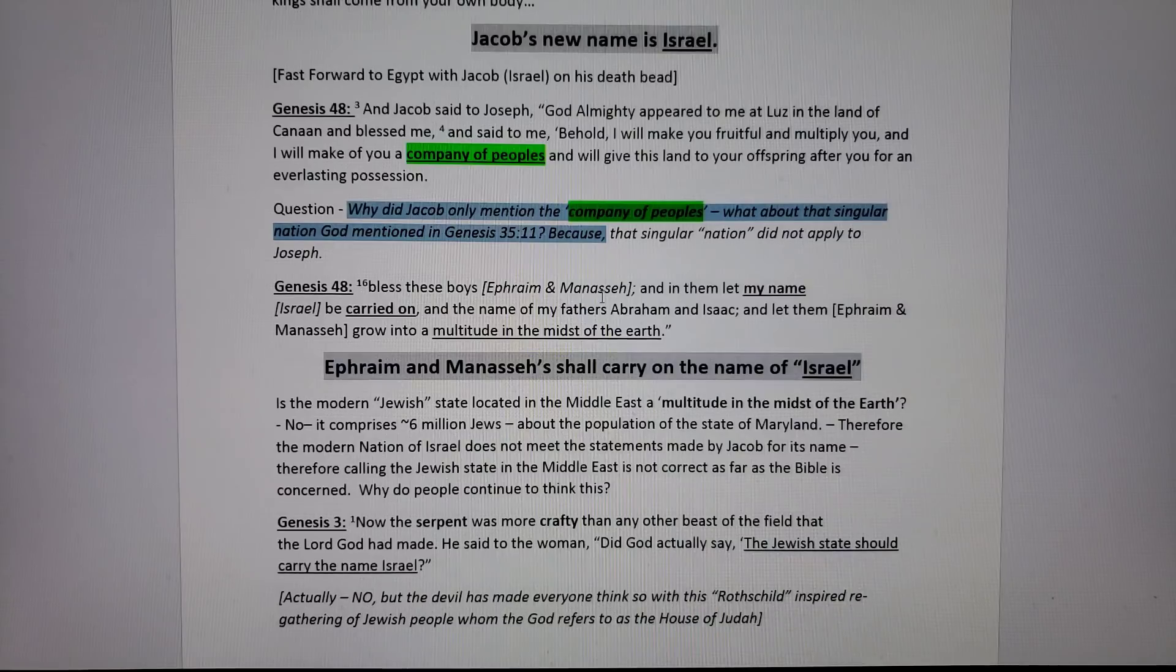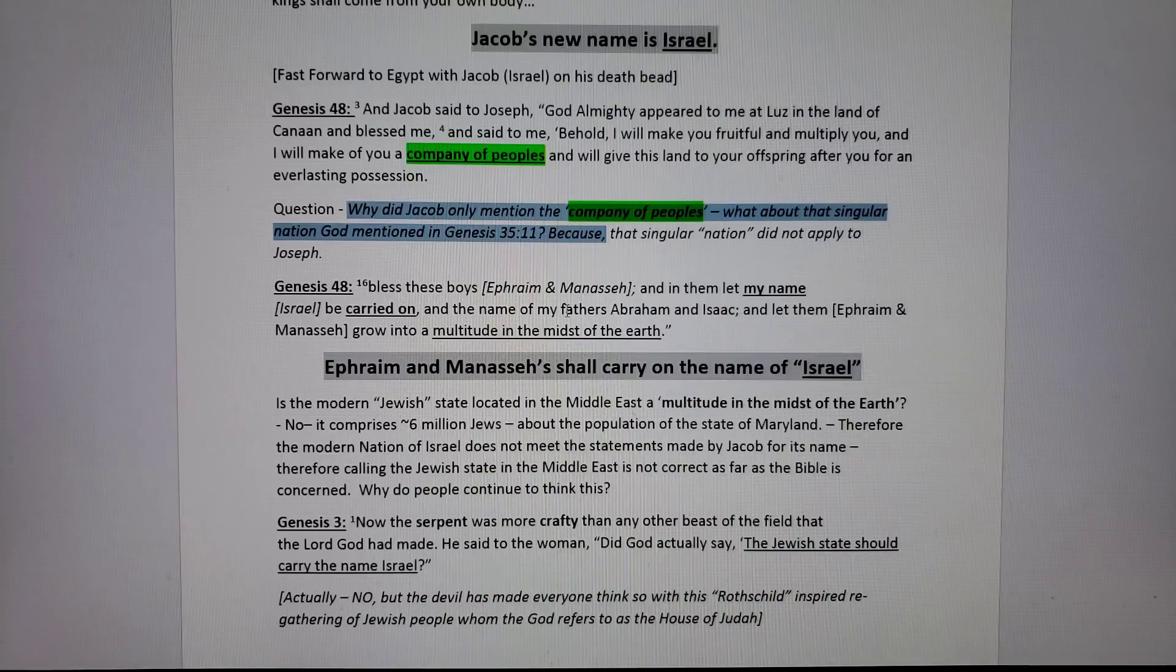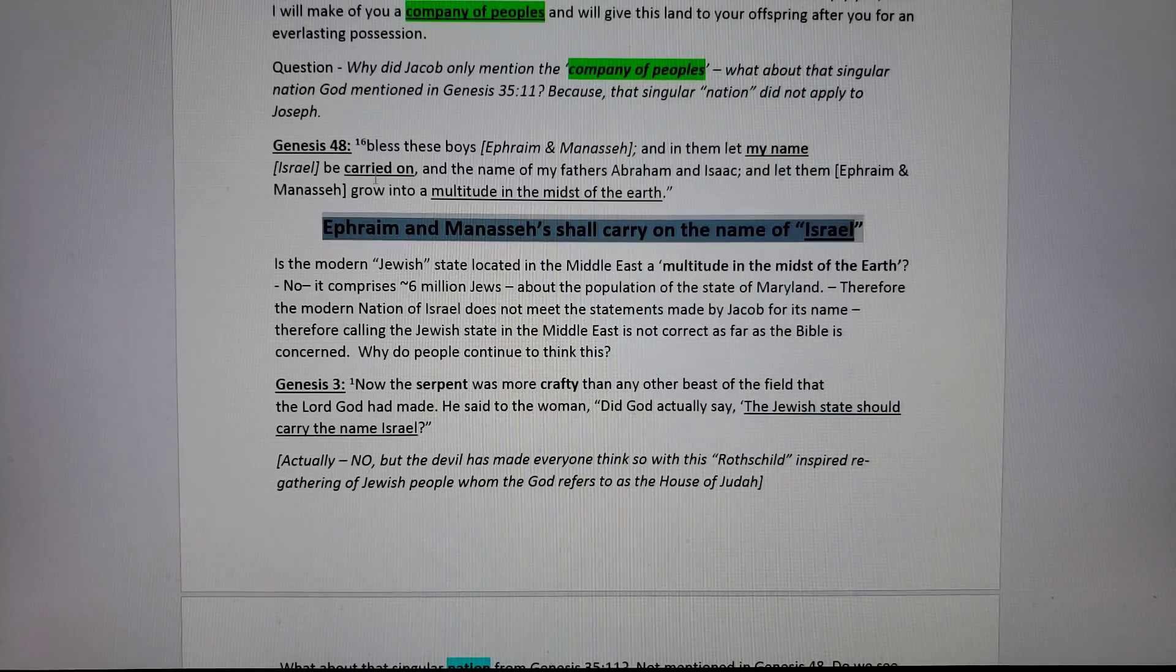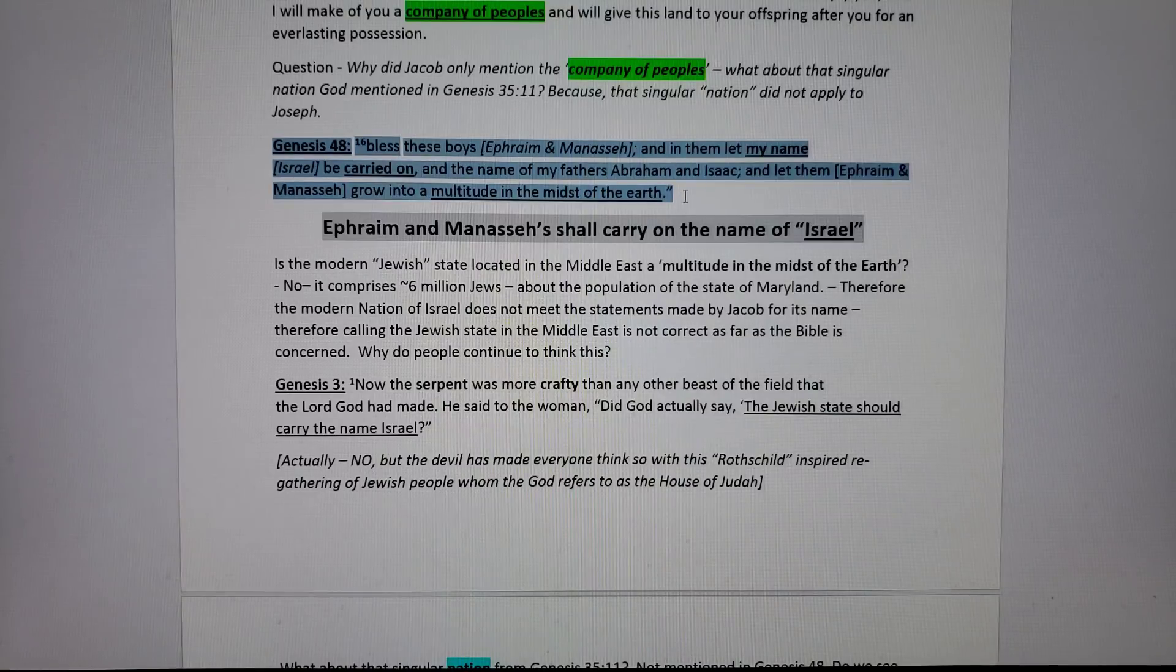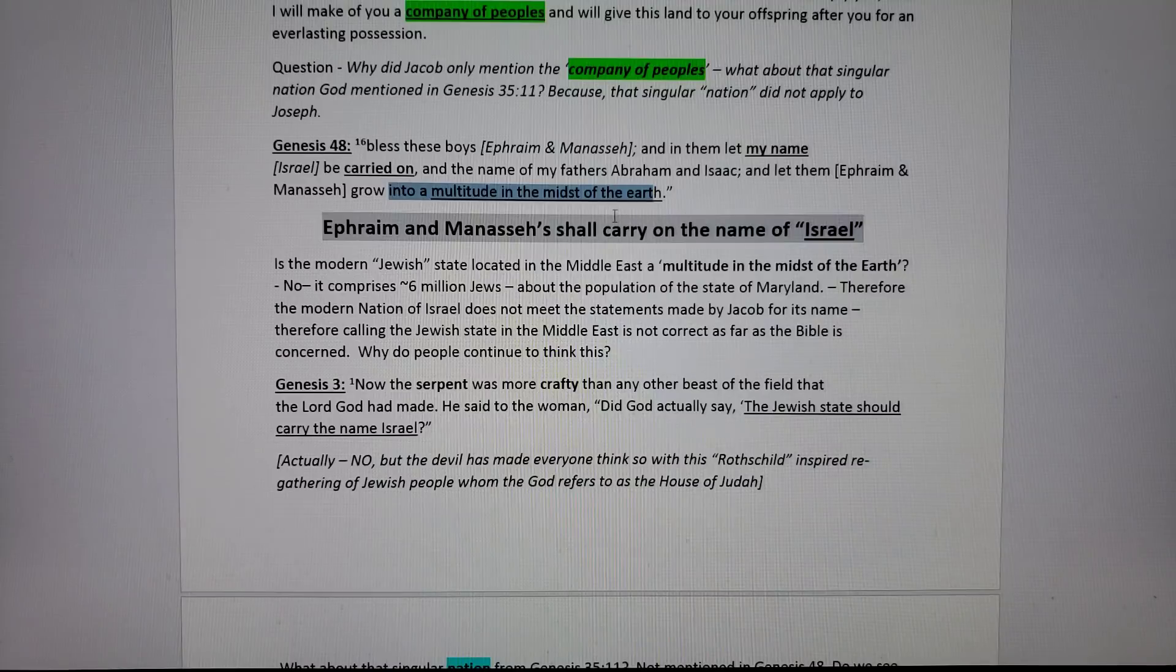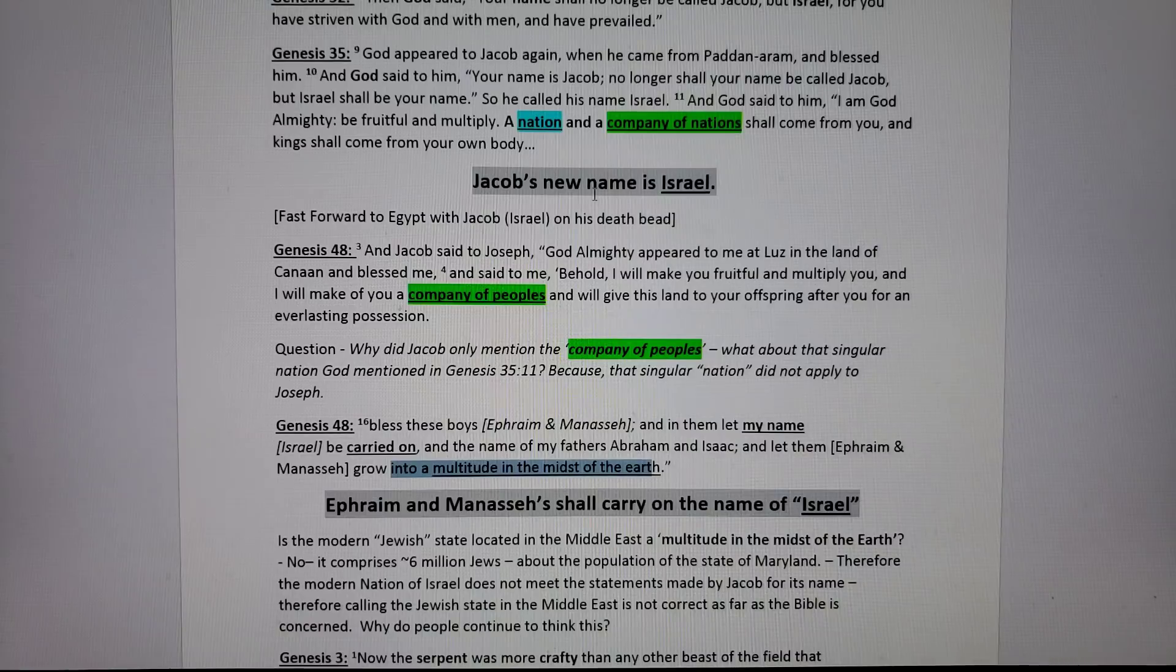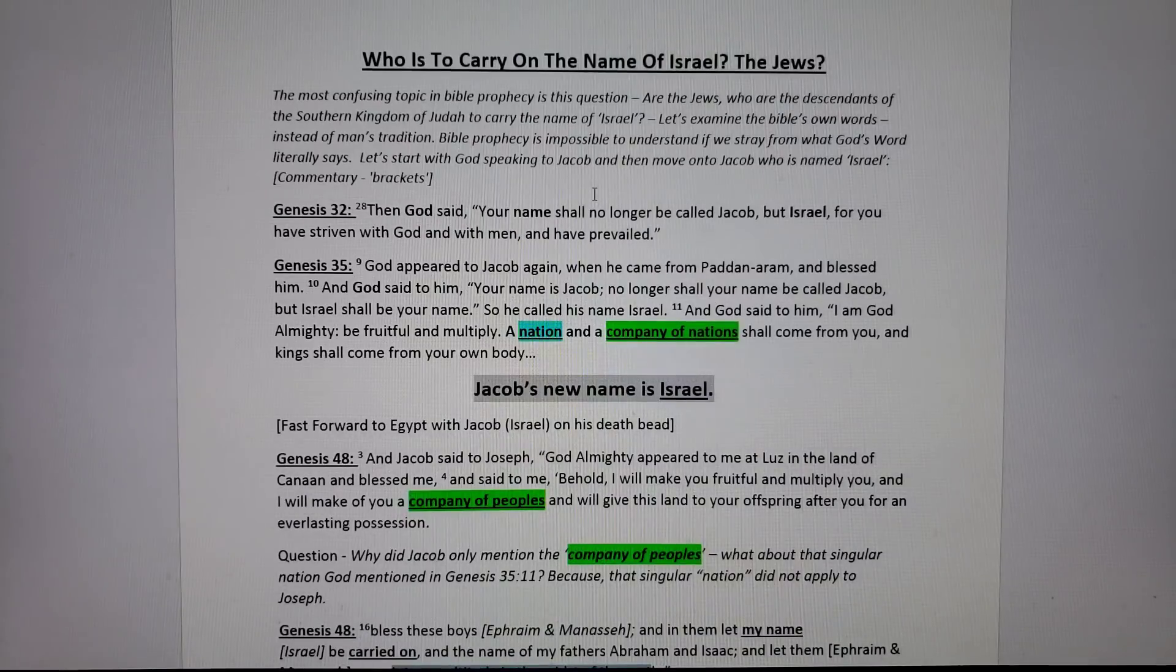See, the tribe of Joseph are the Christians across the world today. Joseph has engulfed the world. But specifically, in my opinion, it started with the UK and the USA. The descendants of Ephraim and Manasseh shall carry on the name of Israel because look what the blessing says: Bless these boys, Ephraim and Manasseh, and in them let my name be carried on. They shall grow to a multitude in the midst of the earth. The little tiny nation called Israel in the Middle East is not a multitude in the midst of the earth.